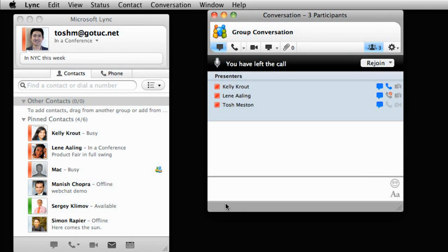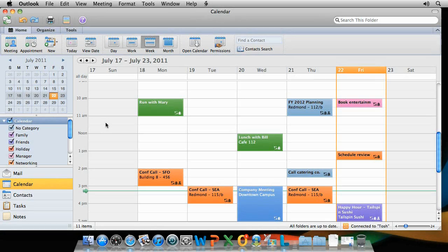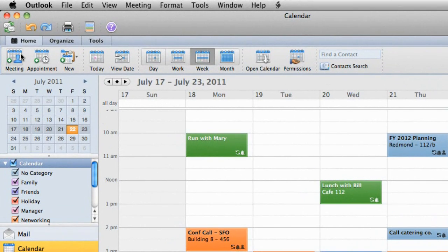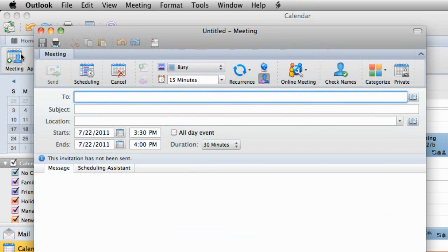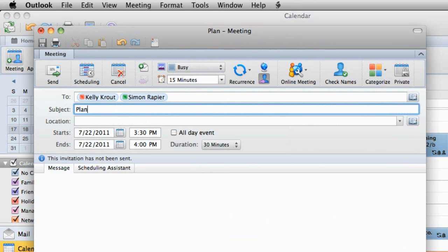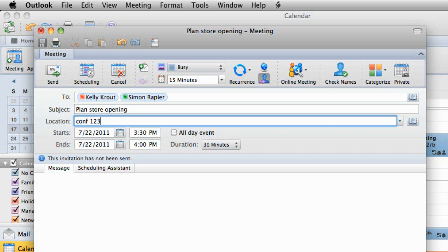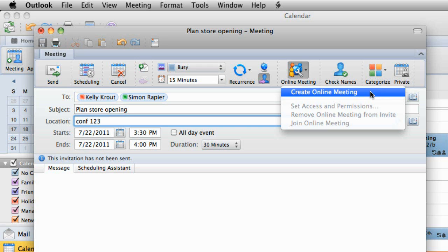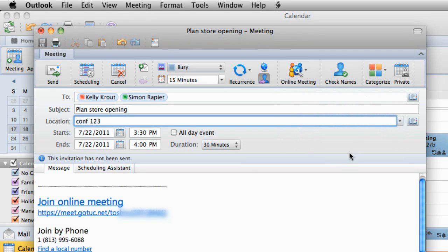For more formal meetings, you may want to schedule them in Outlook. In any Outlook view, create a new meeting. Add the people you want to attend, and then on the Meeting tab, click Create Online Meeting. Notice that the meeting request includes all of the details attendees need to join.